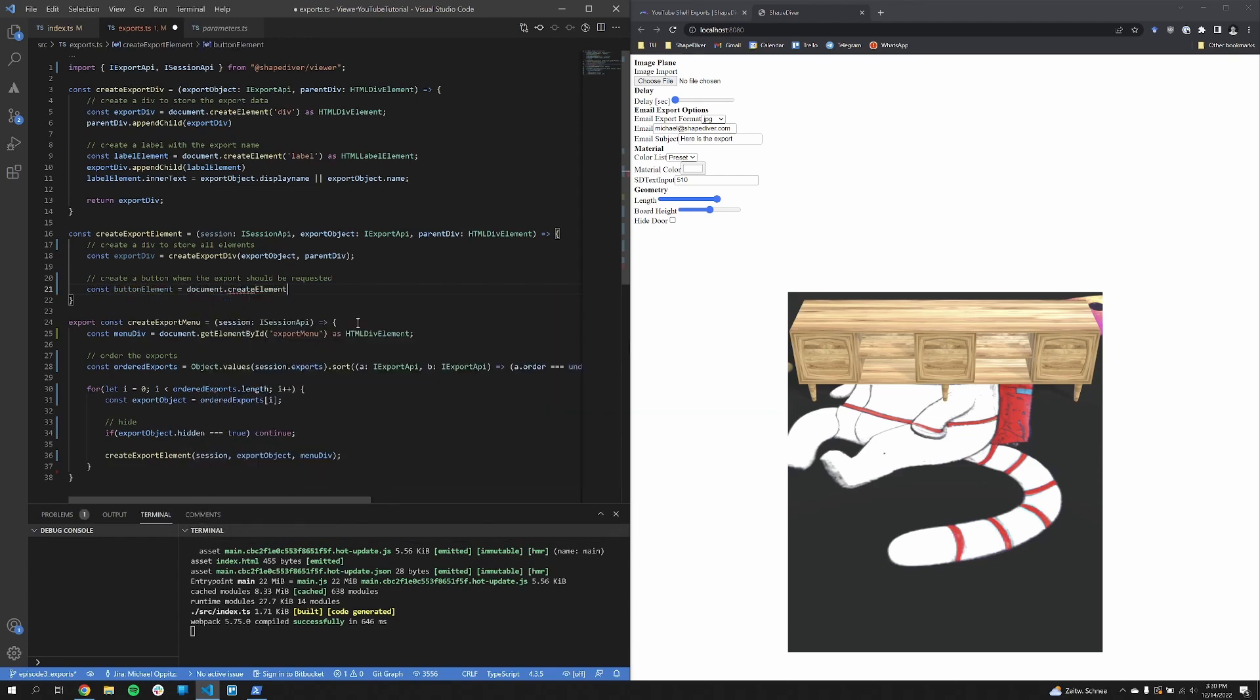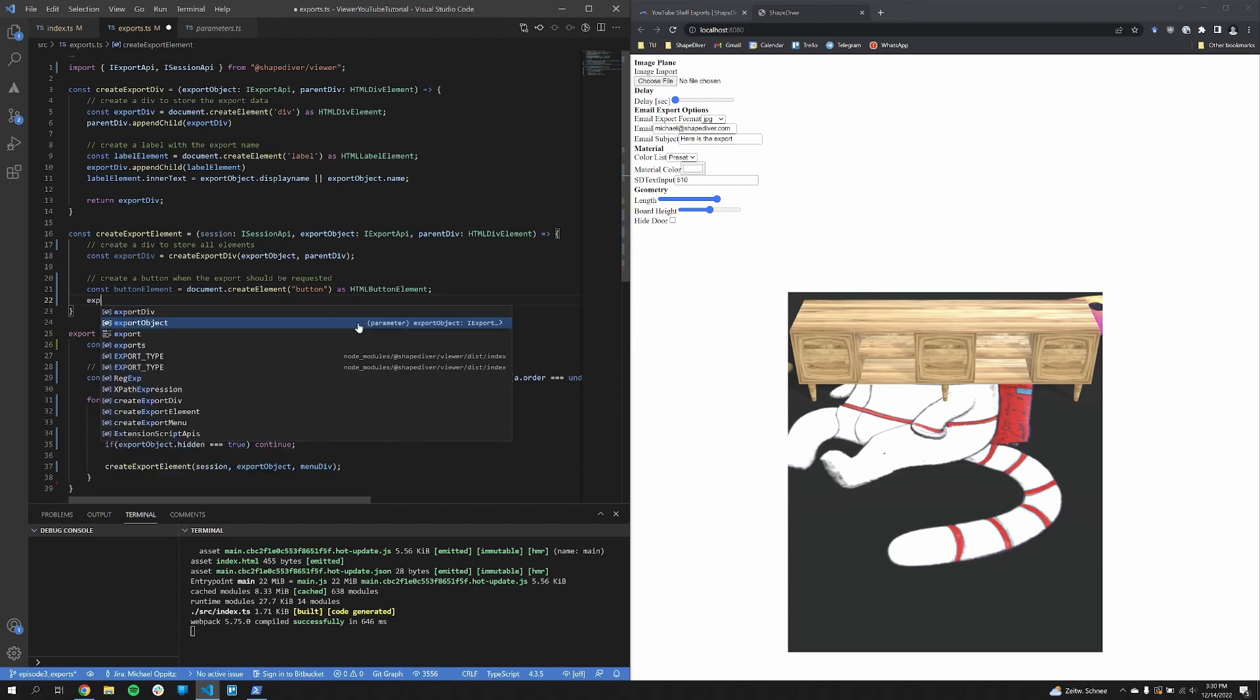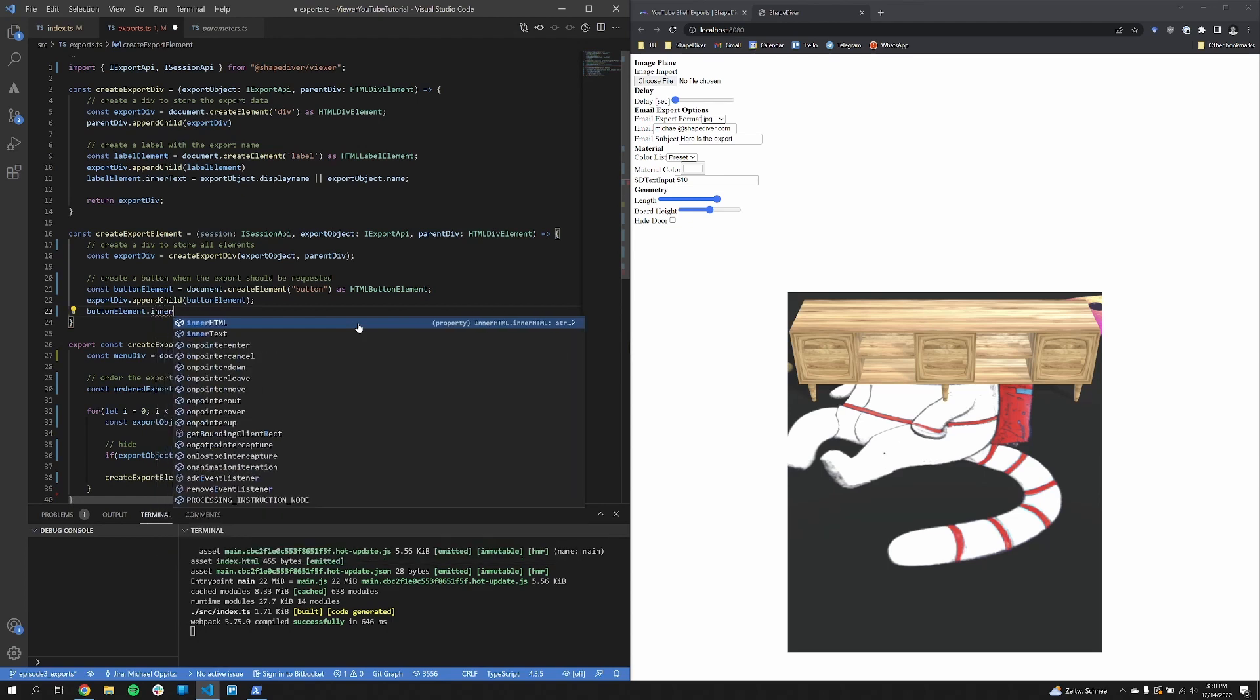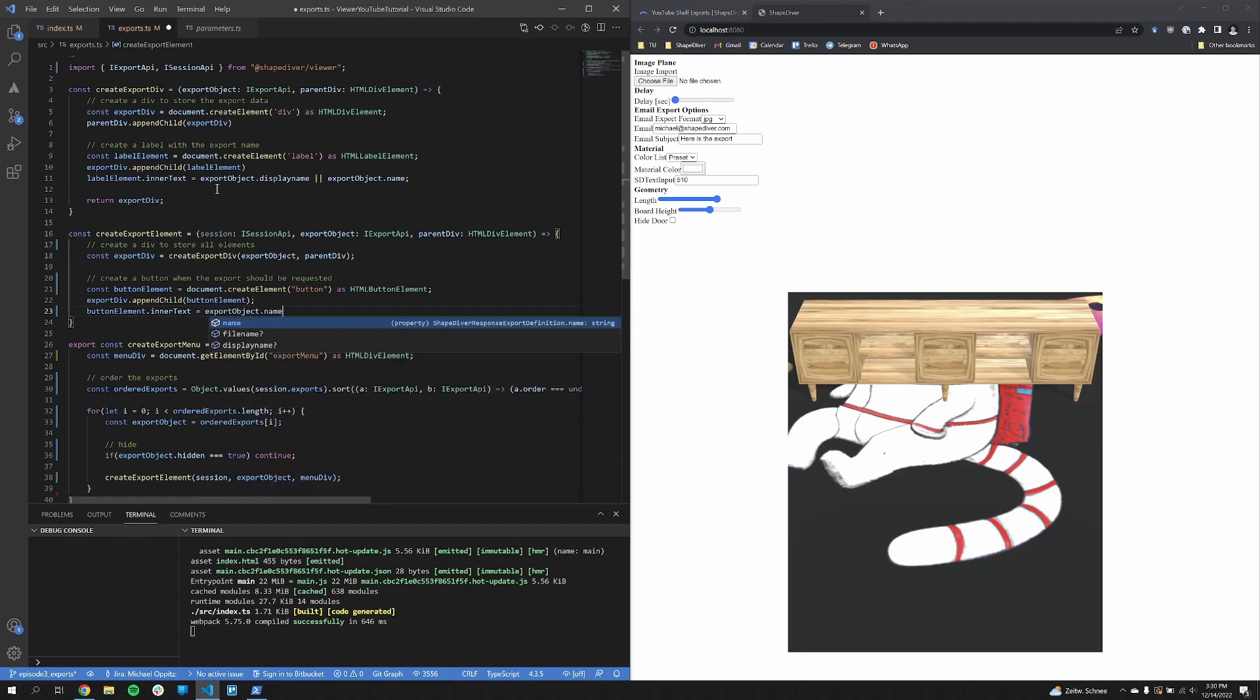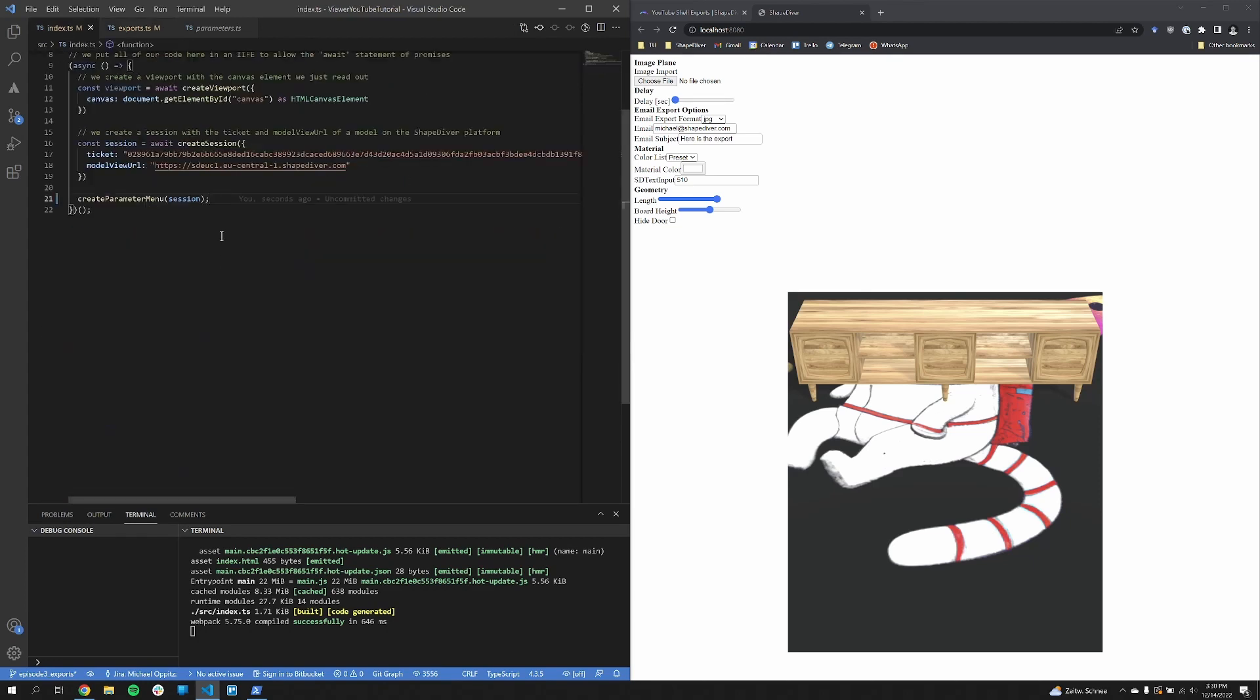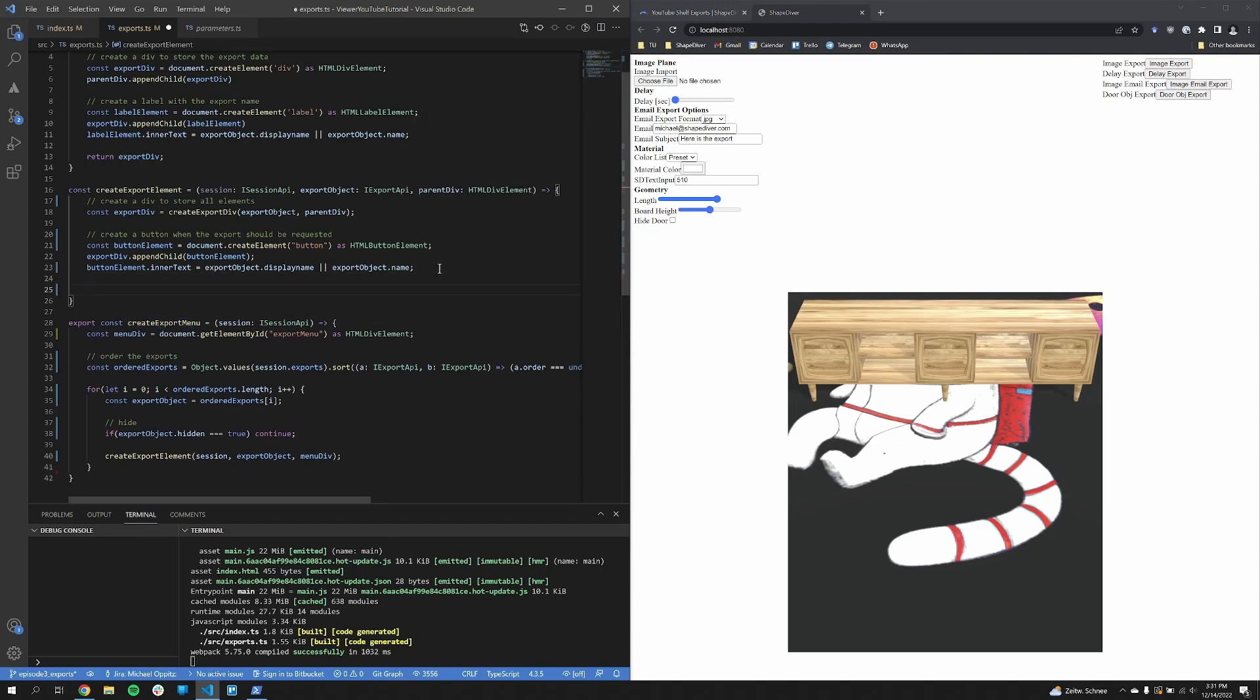Okay, now we have created a label and a div. Let's add a button now. For export, we only need to trigger the request function. So a button is enough here. You could use something else, but a button just makes sense. We now add some text to the button. Again, either the display name or the name. If the display name is not specified. And in this case, I noticed that the label is probably a bit overkill, as you will see in a second. Okay, now let's have a look how this looks like. Ah, and perfect. We get our four exports already in our menu. Now these buttons don't do anything yet.